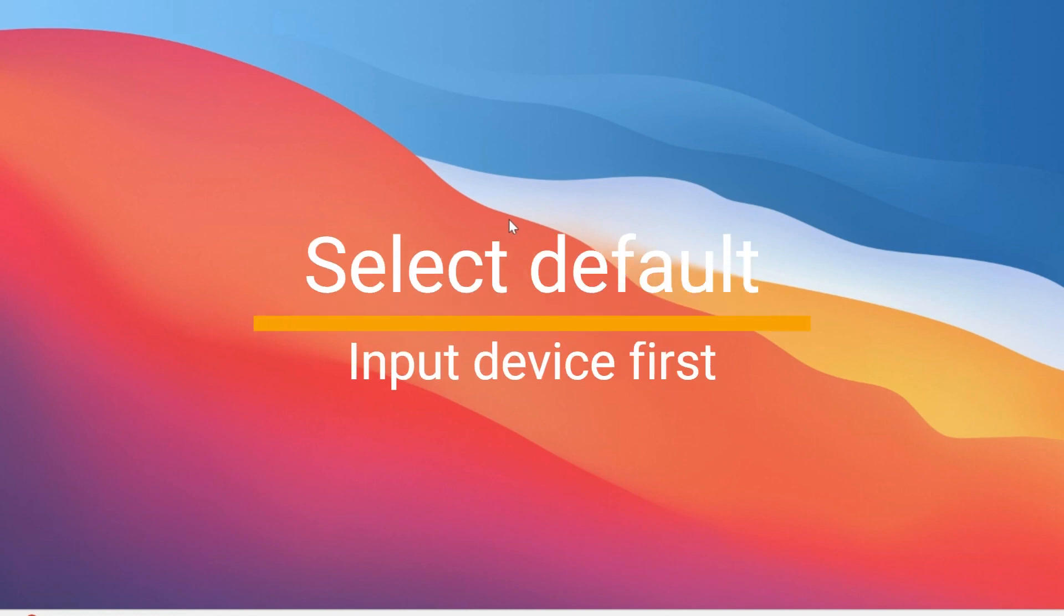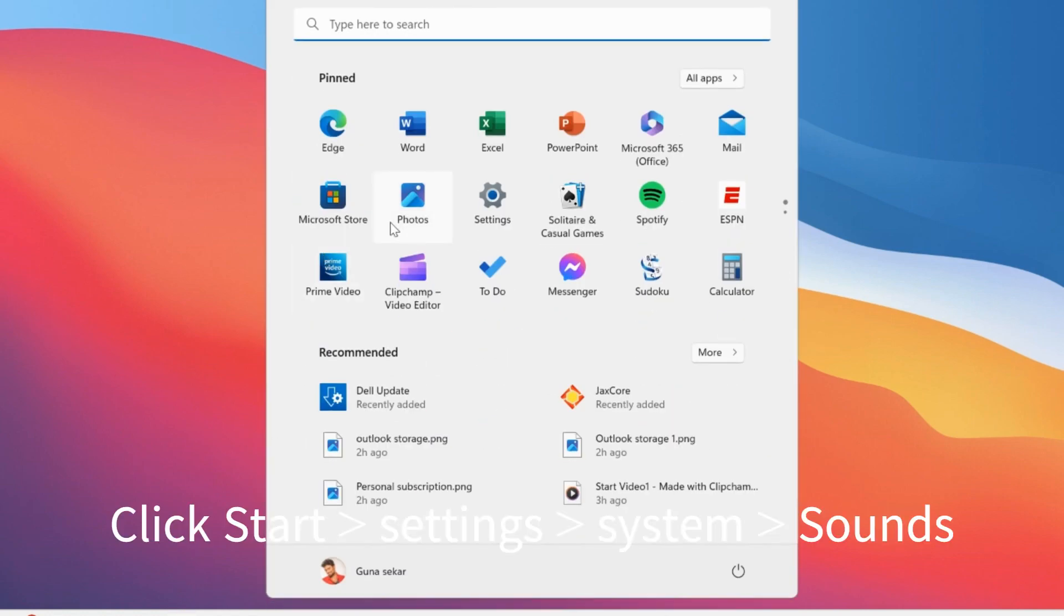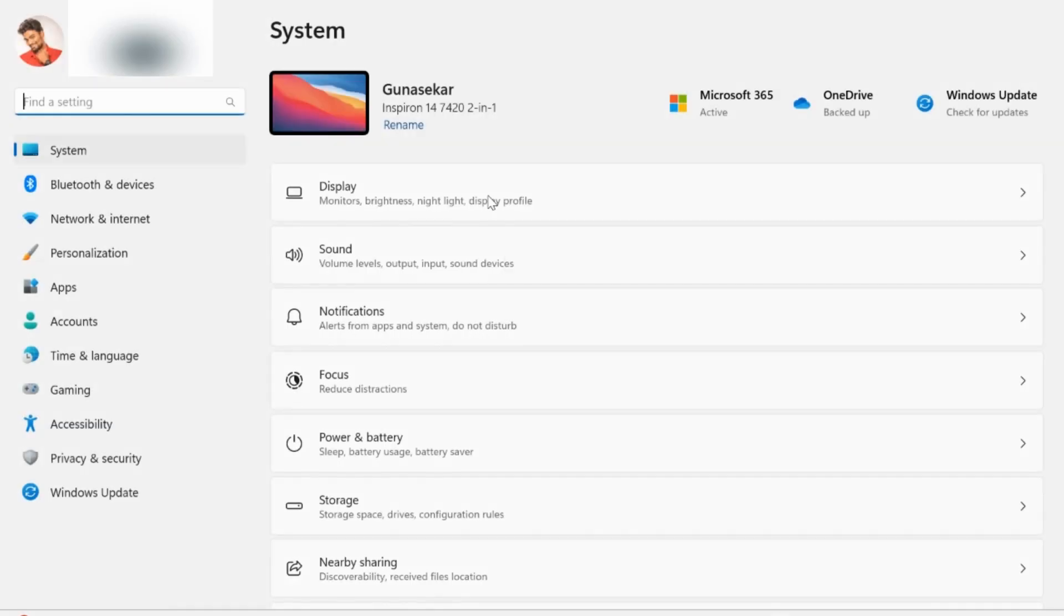Before unmuting your microphone, you have to ensure the default input device is selected in your PC. To do that, go to Start and then select Settings.